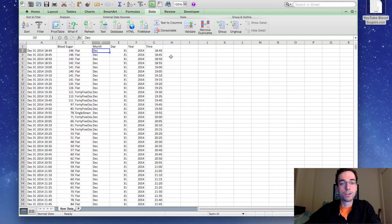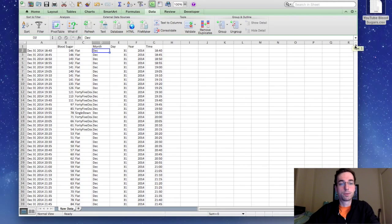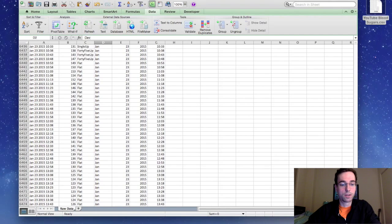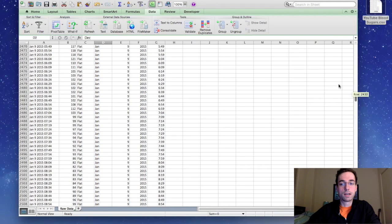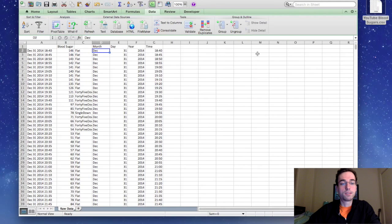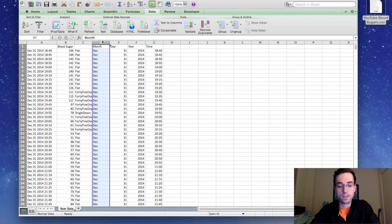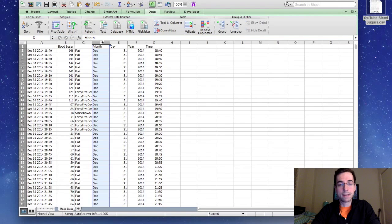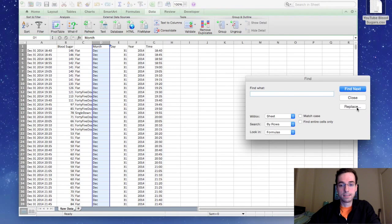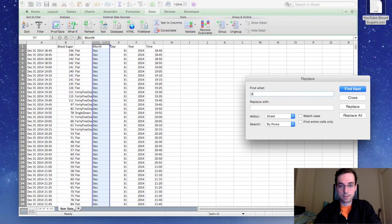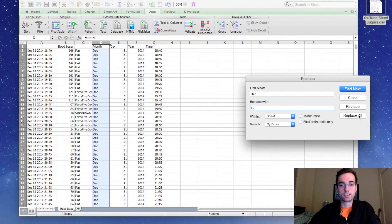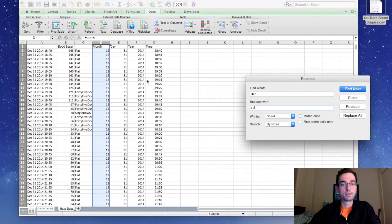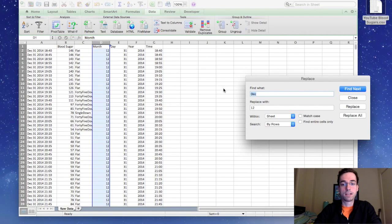Okay. The next thing we're going to do is we're going to need to change the month. So for me, my data goes from December 31st all the way down to January 26th. So I have two different months. I have December and January. And we need to convert the letters into numbers. So what you're going to do is you're going to highlight all of D, press command F, and then choose replace. And so for me, I'm going to say find December, D, E, C, and replace with, I'm going to put the number 12, and then I hit replace all. So 65 times, replace the month December with 12. And then I also have January, so I'm going to find Jan and replace it with 1.